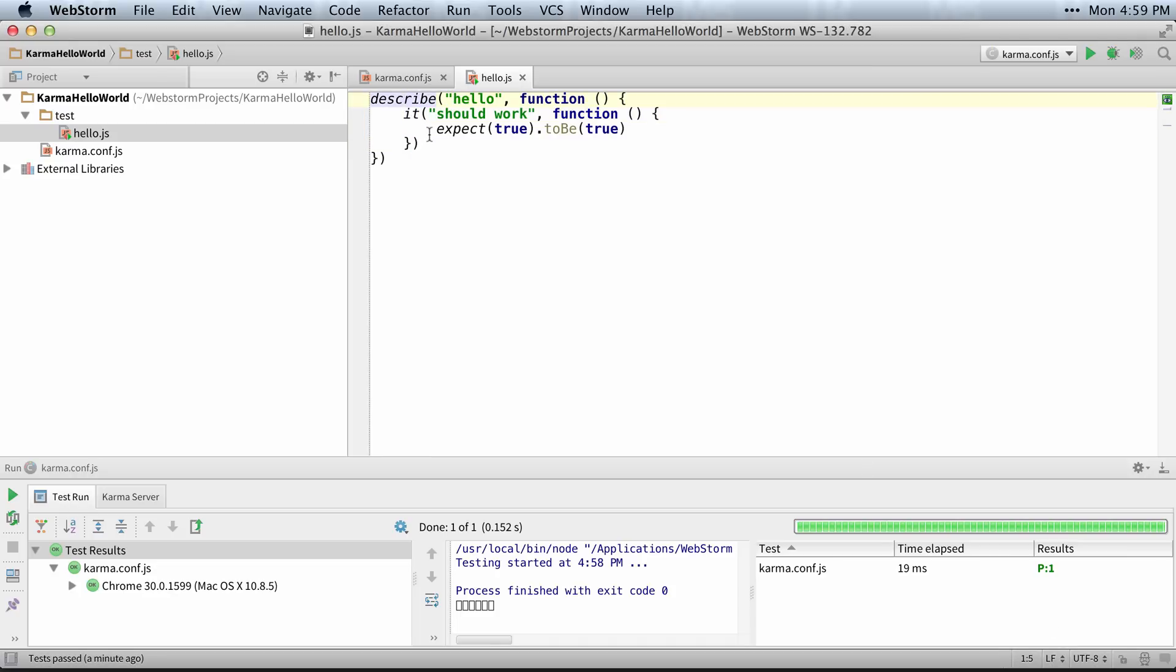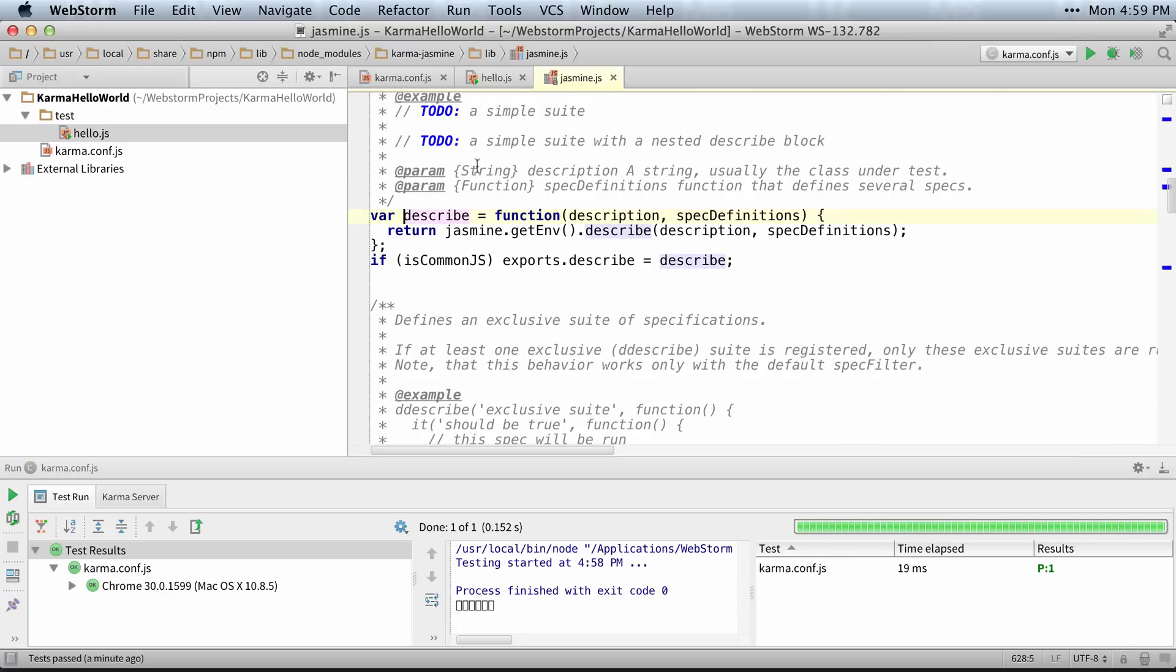Even though I don't have Karma JavaScript file in my project, I can actually control click on this, and it'll navigate to that file in my path. So you can see up here that that's actually that actual file.